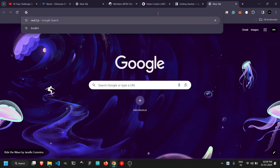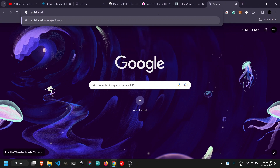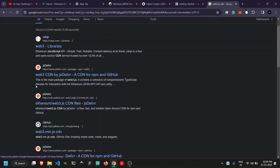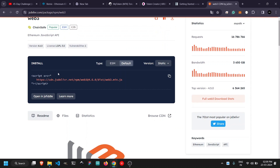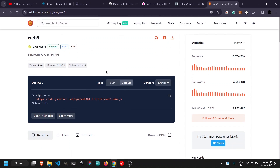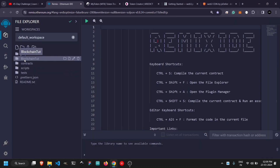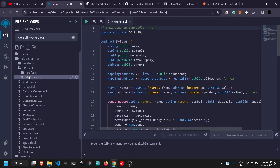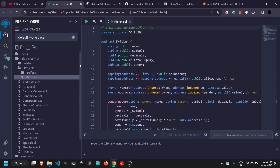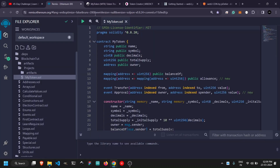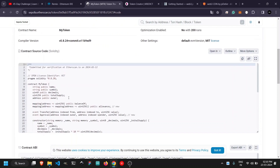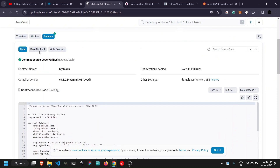If you want to use a CDN, just search for 'web3.js CDN.' There is jsDelivr which provides a CDN for web3.js — you can use that link to directly embed the web3.js library into your code. In today's video we are going to interact with our deployed 'My Token' project. We will try to call those functions, and since the contract is already verified, we can see all the function names from Etherscan by clicking on 'Read Contract.'